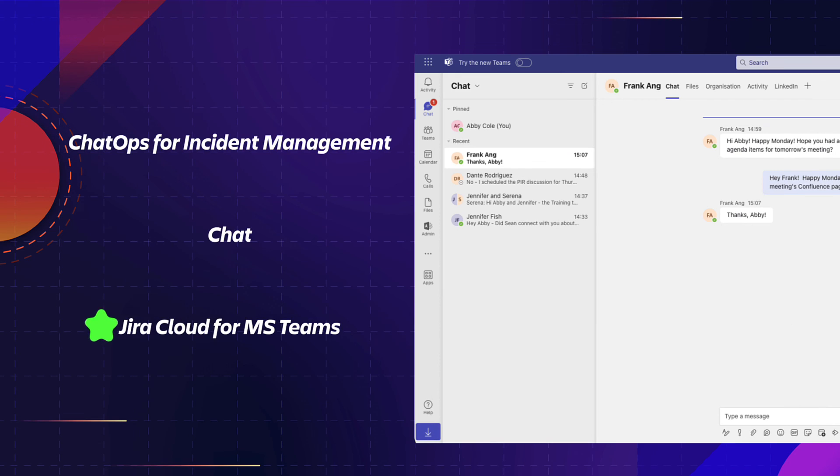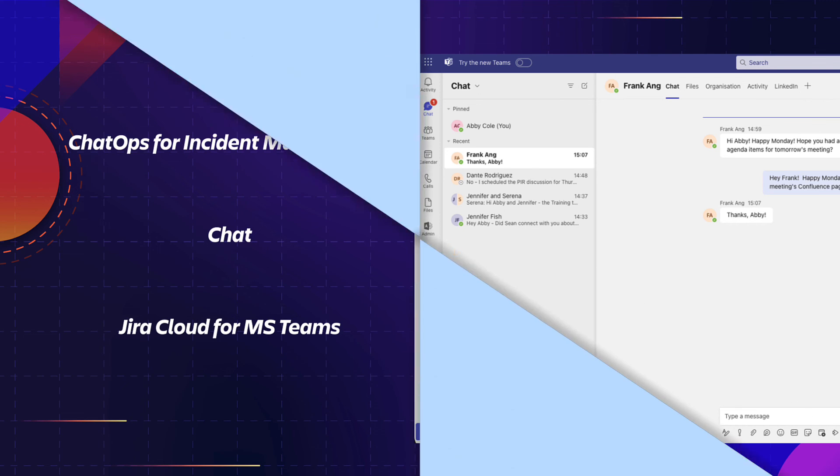Jira Cloud for Microsoft Teams allows your teams to communicate seamlessly using Jira Service Management and Microsoft Teams, view personal notifications, and streamline issue resolution, without switching tools or context.